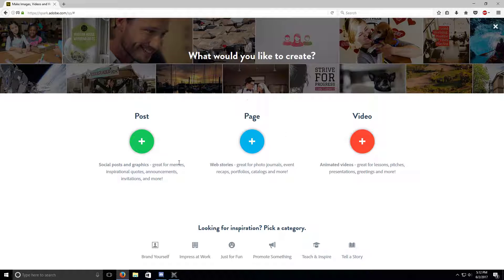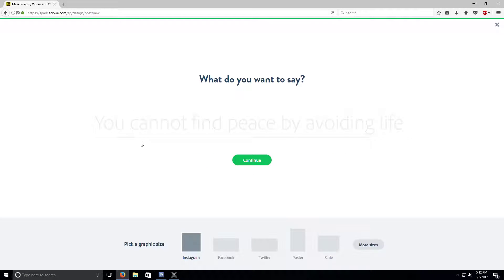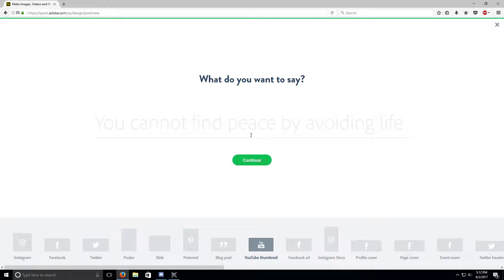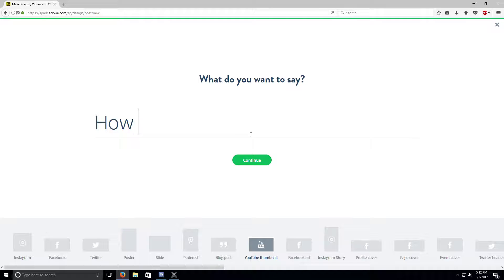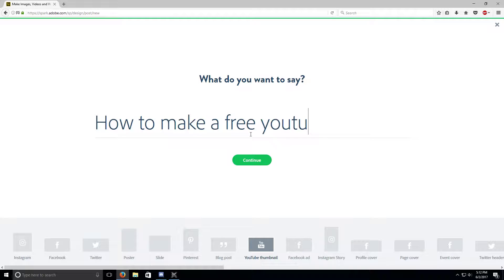So we press post. When you go to more sizes, you go to YouTube thumbnail right there. So now I'm gonna say how to make a 3D thumbnail.